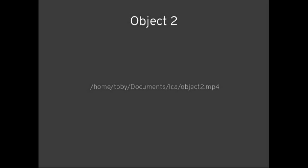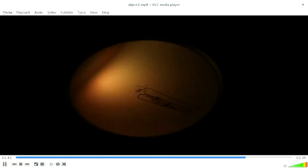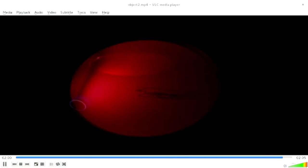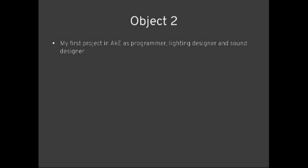I was going to have some examples of our work, but the sound's not working, so I'll just play a little bit of this one. It's kind of a light installation. This is basically an LED lighting strip powered by Arduino and PD. This was my first project in AKEL and I was in charge of the lighting design, sound and the programming.